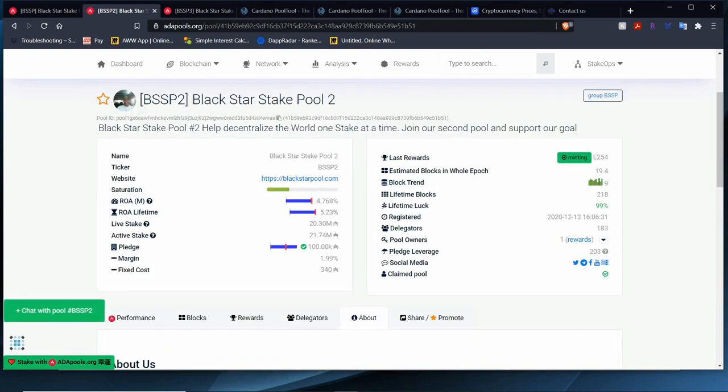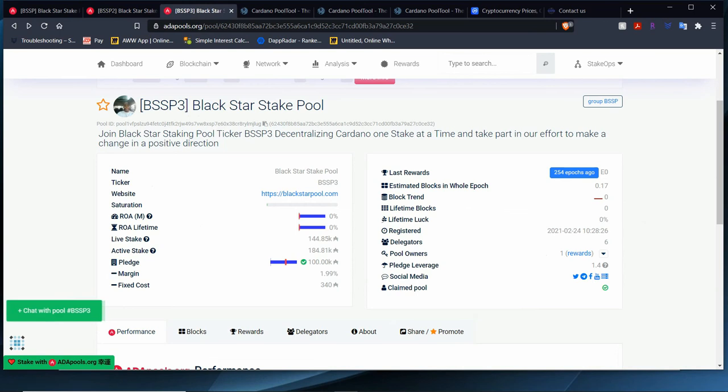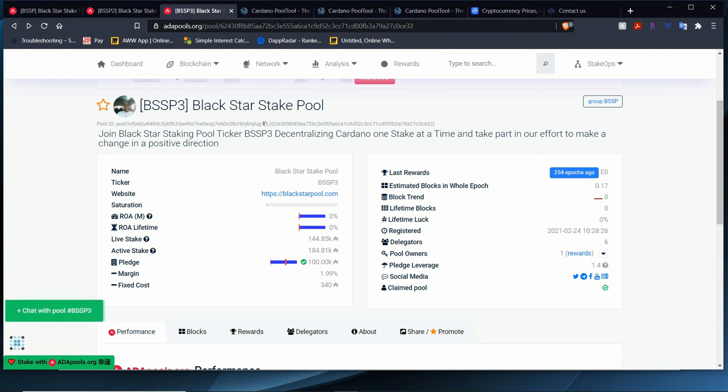Just like I said before, Blackstar Stake Pool 3 is going to retire. I'll retire at the end of this epoch, right before the end of this epoch. We'll retire Blackstar Stake Pool 3 and when time comes, if we need it, we'll open up Blackstar Stake Pool 3 back up if you guys want it. If not, maybe we just leave it closed and just stay with the two pools.